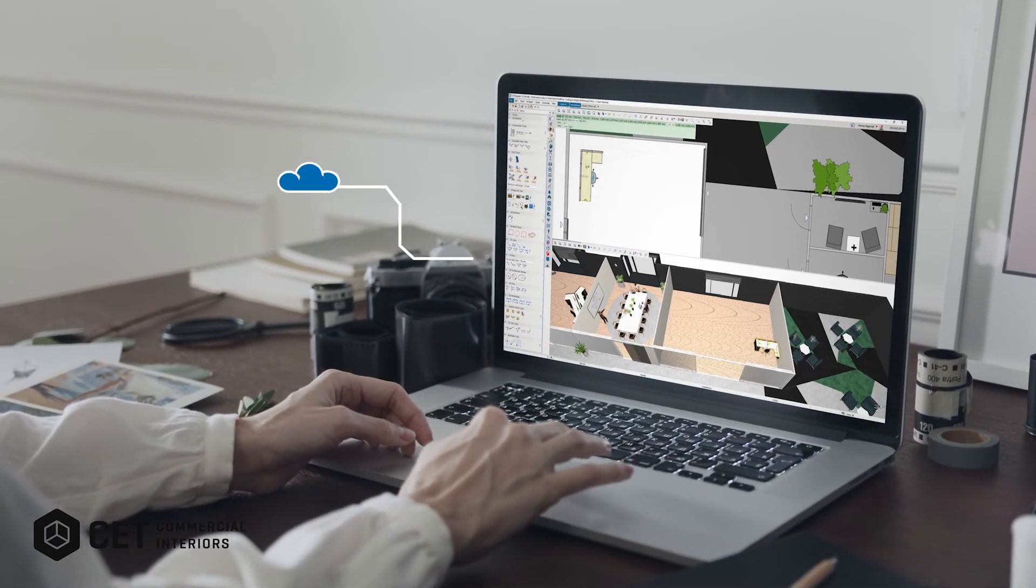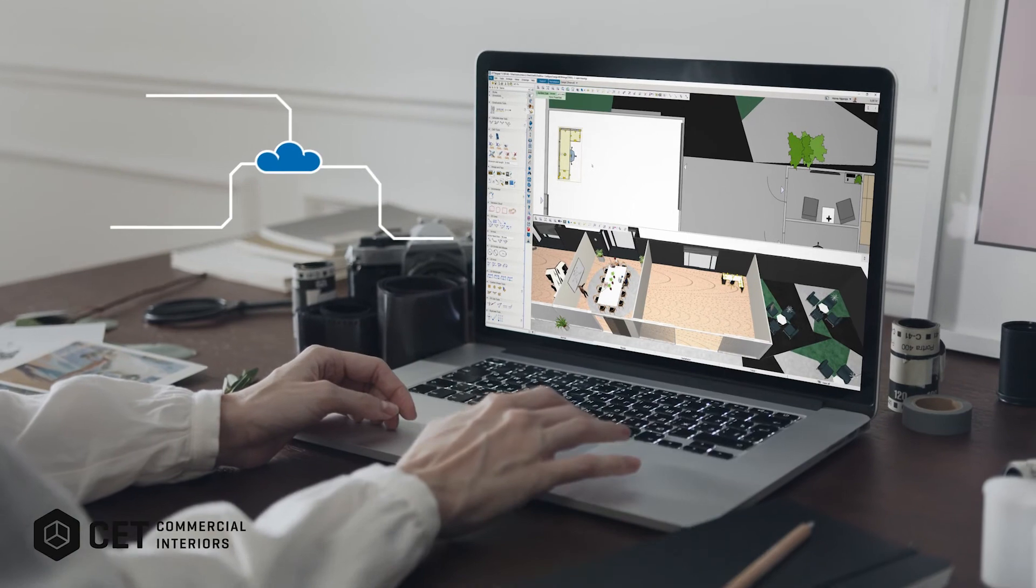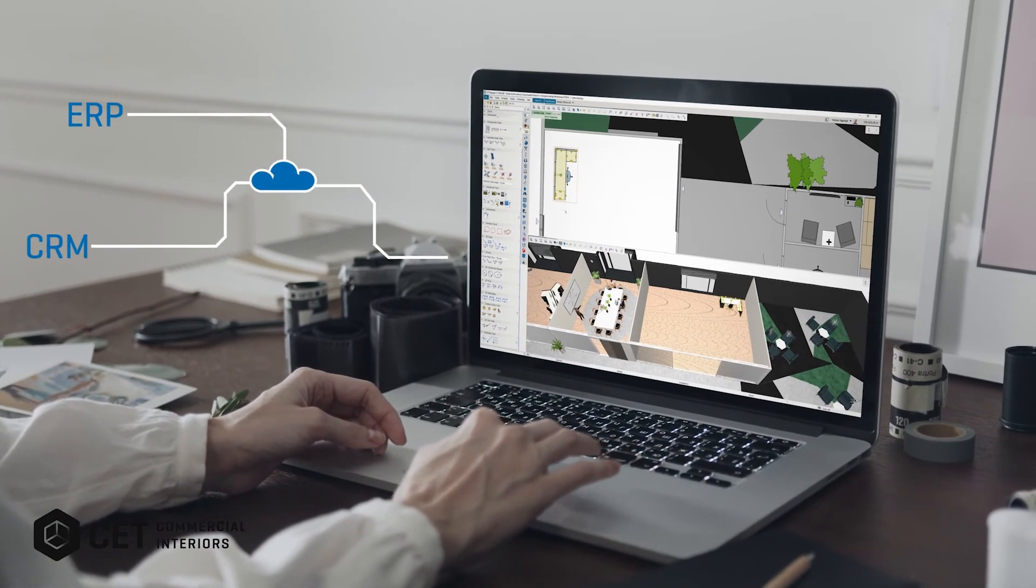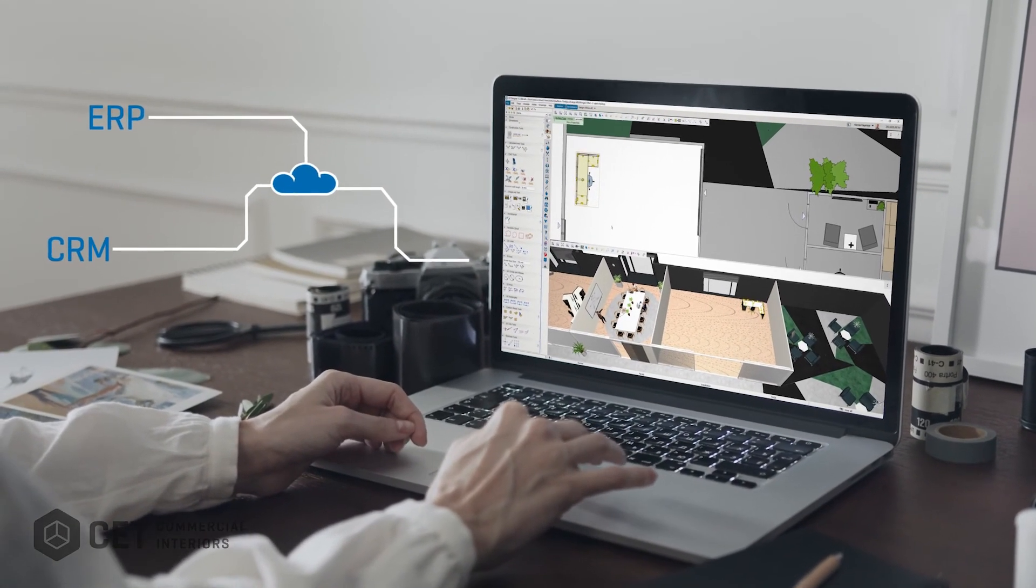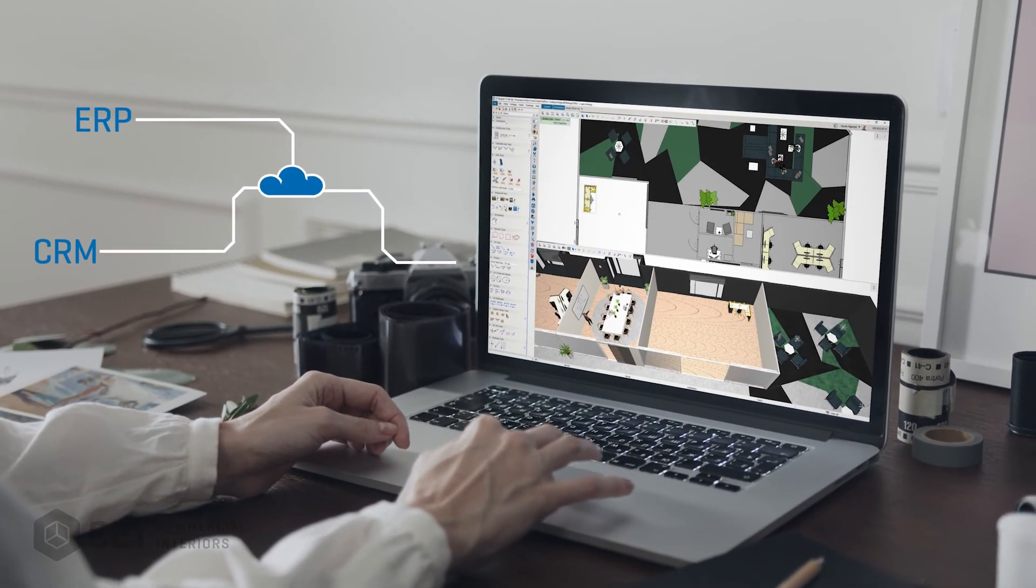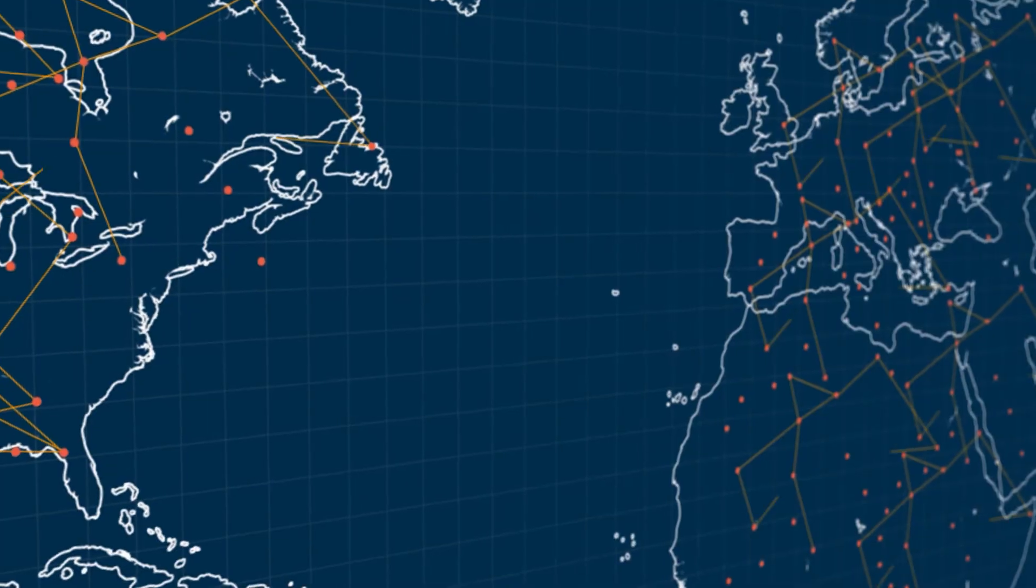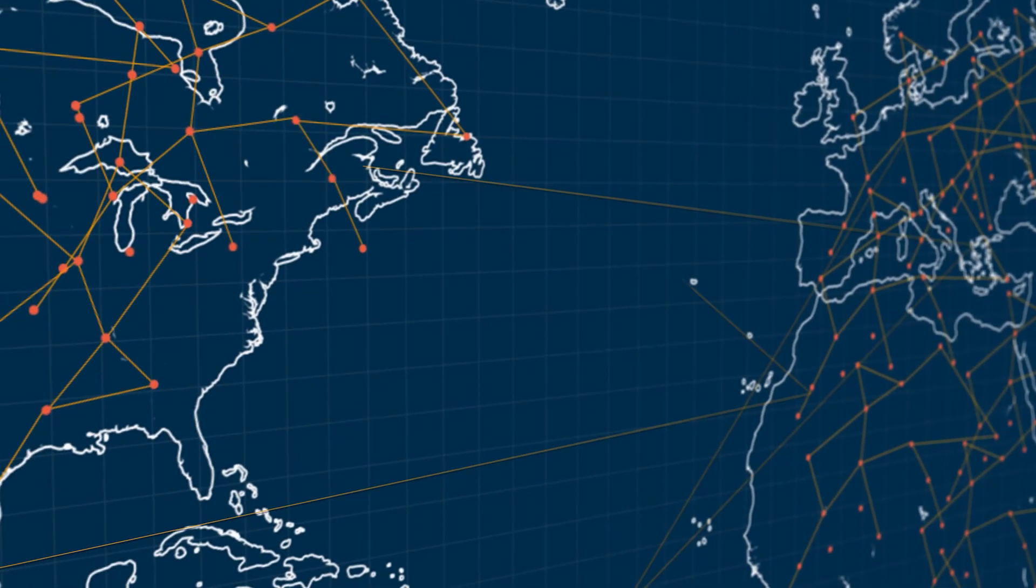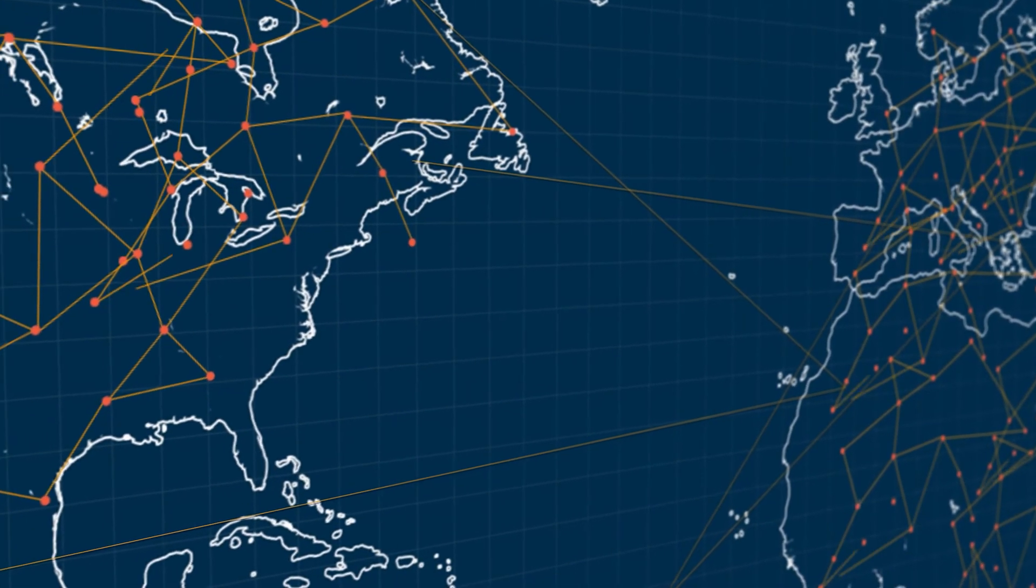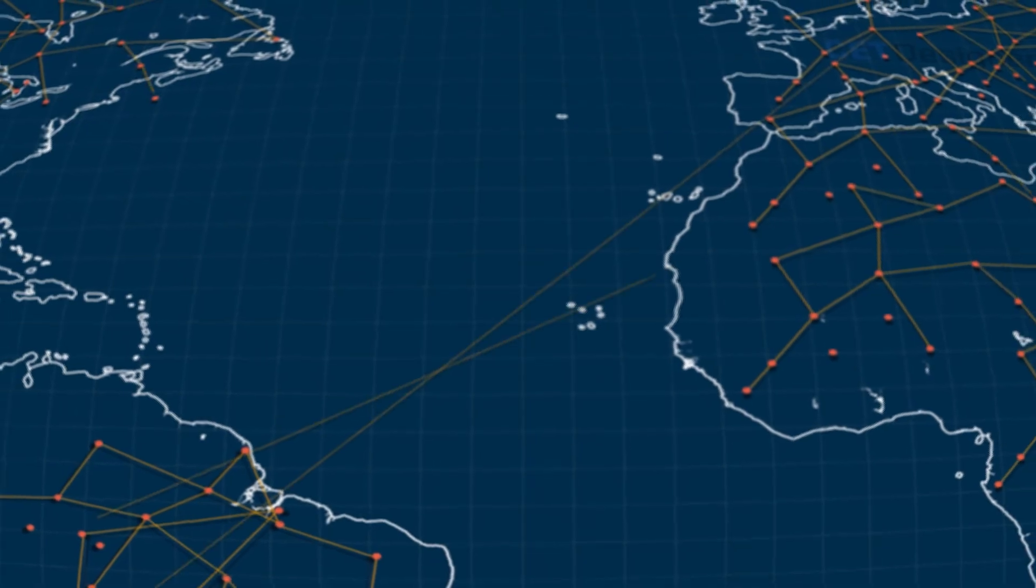By connecting CET to your ERP system, you can create a seamless design, sales, and order process for your organization. Join our growing network and see what CET can do for your business.